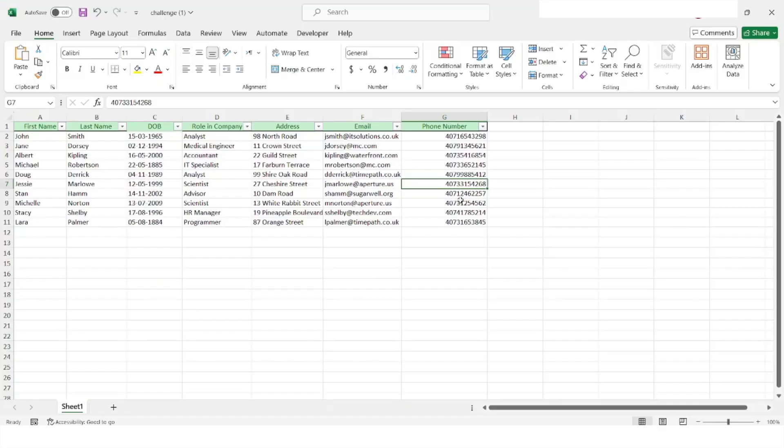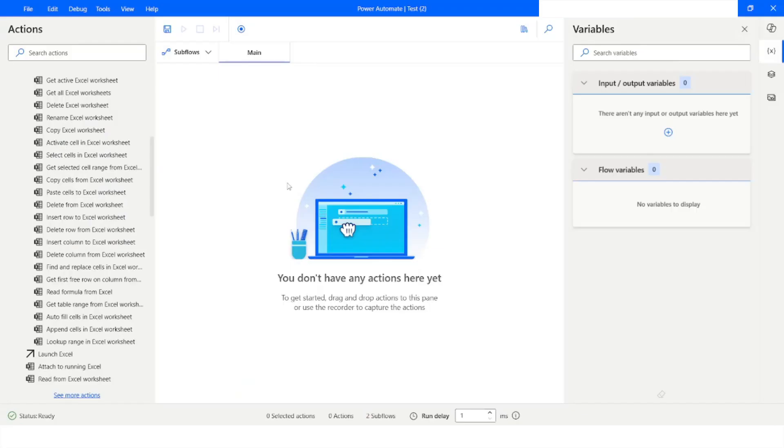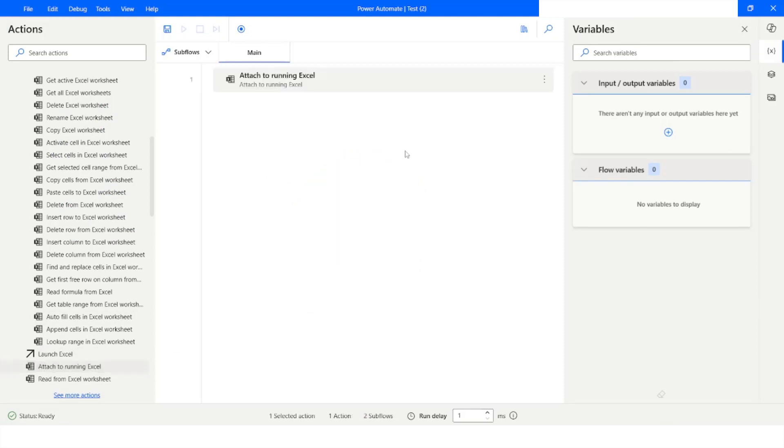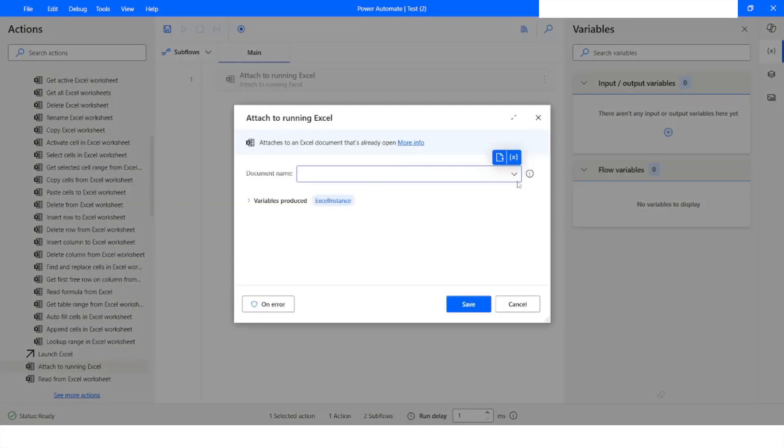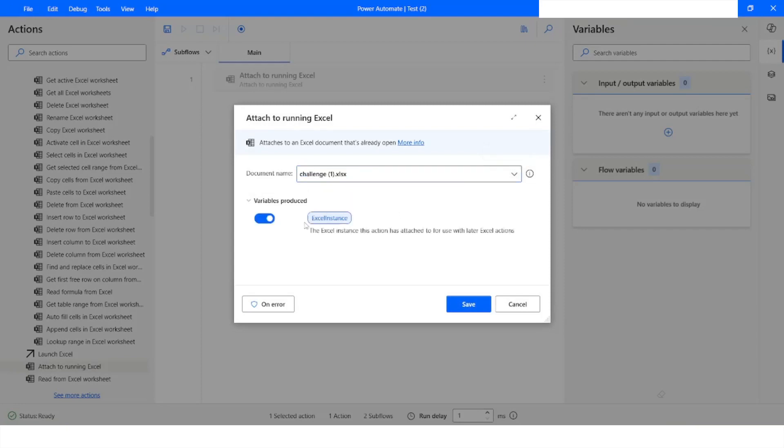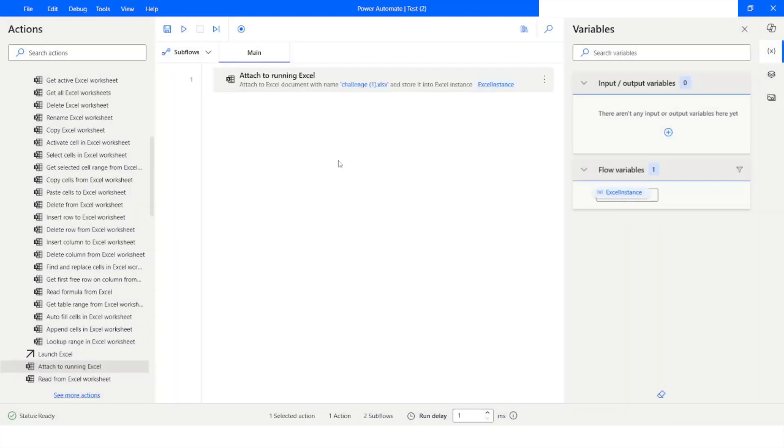We are going to work with this Excel file. I'll go back to Power Automate Desktop. First of all, as we know that Excel file is already open, I will just use attach to running Excel. I will choose the file name and an instance will be stored in the Excel instance variable. I will click on save.